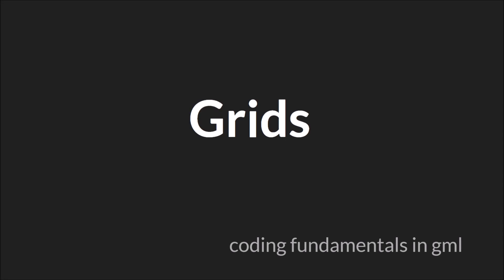Hello everyone. Welcome to another Coding Fundamentals in GML tutorial. My name is Sam Spade and in this tutorial we'll be talking about DS grids.